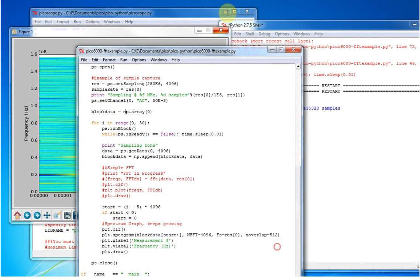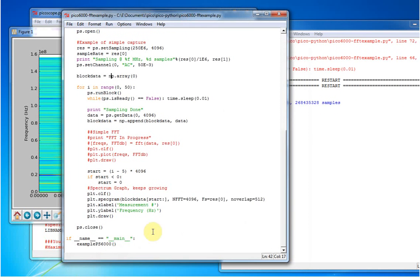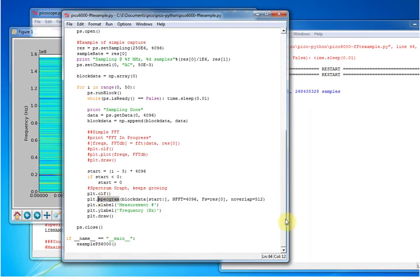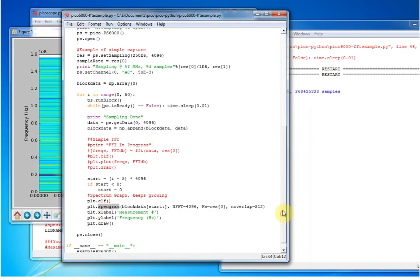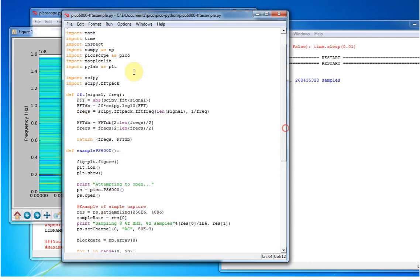I mean, here's the entire Python program that's doing that, so I'm just using this specgraph function in matplotlib.